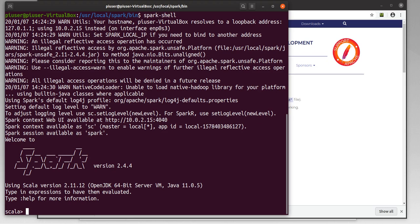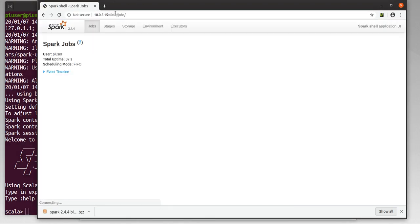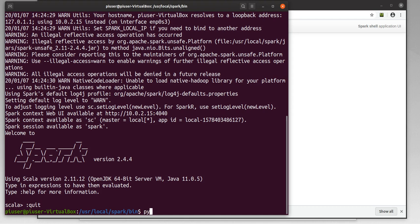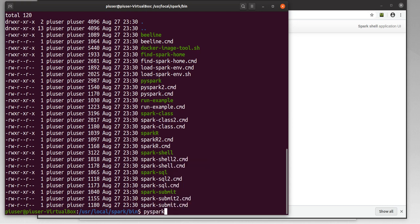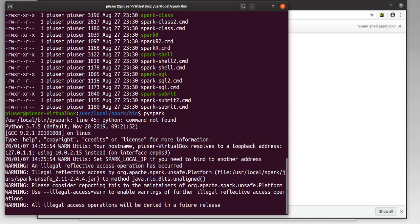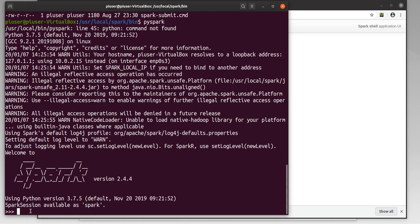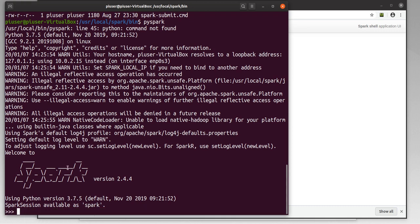We can also go into our browser to check the server running Spark, and there we have it — a working version of Spark. We can also check PySpark: we'll just type in pyspark, and we have the Python prompt. So everything is working in both the Spark shell using Scala and also Python. Just Ctrl+D to come out of that, and that's it.